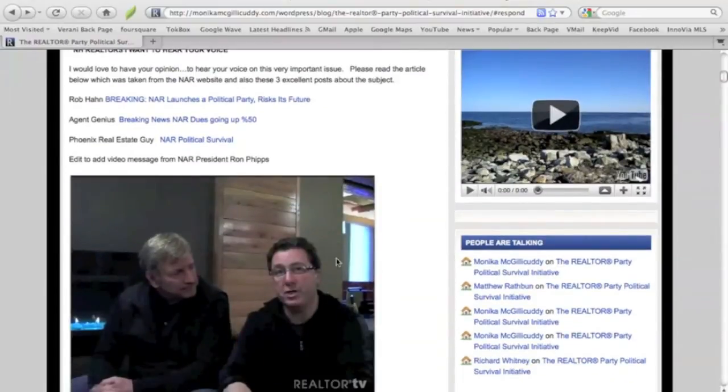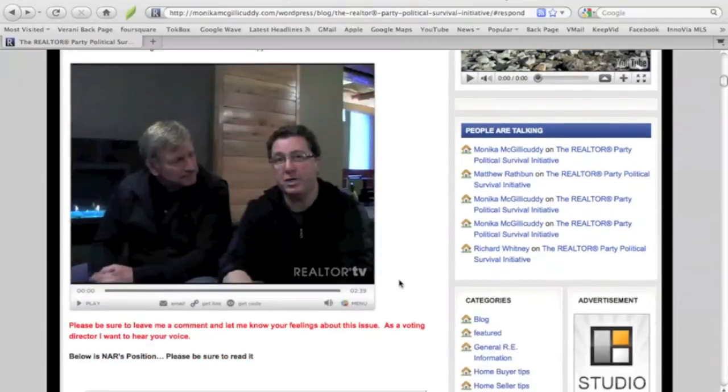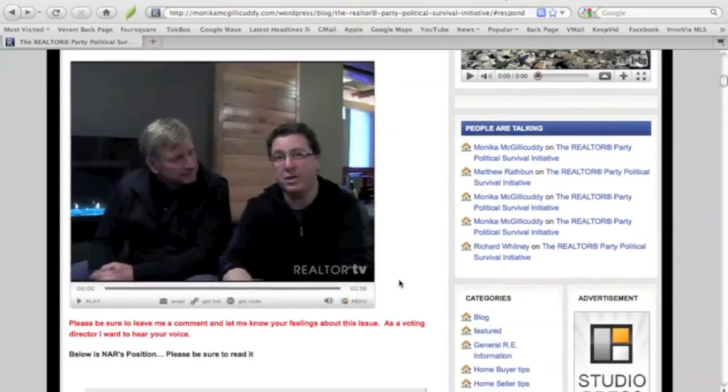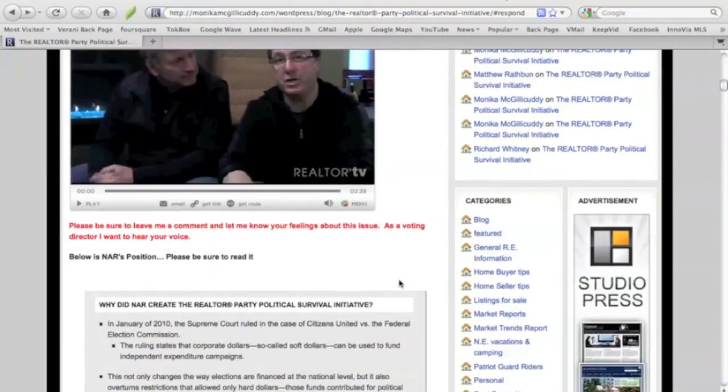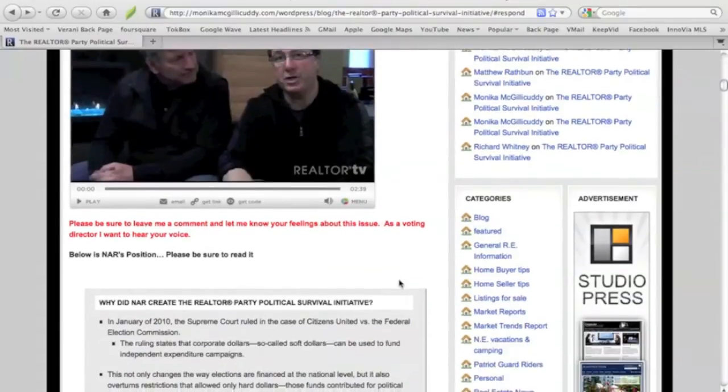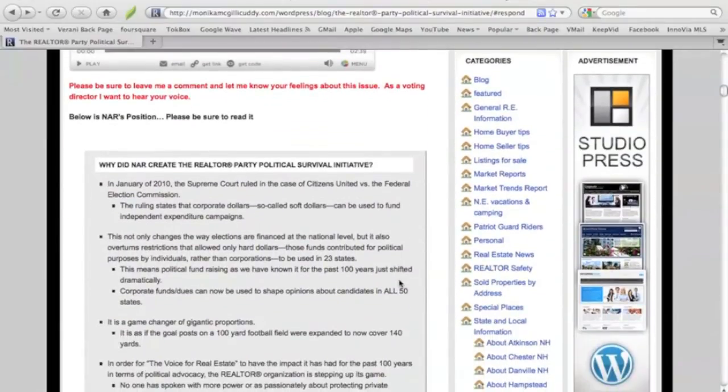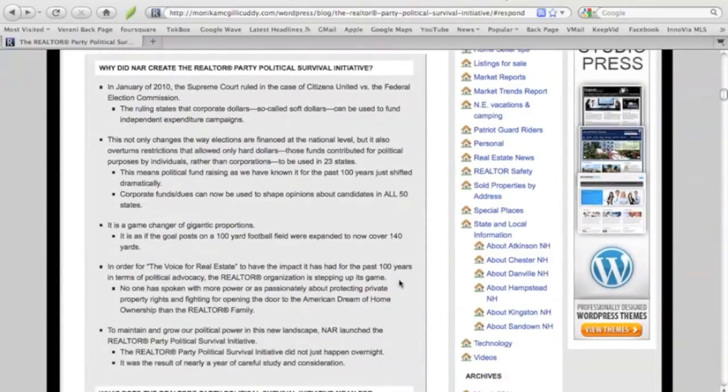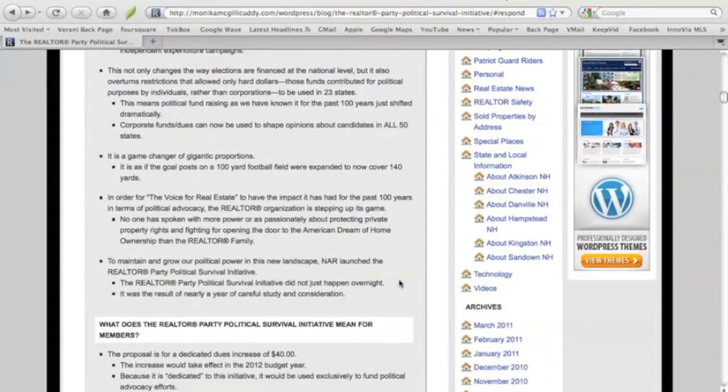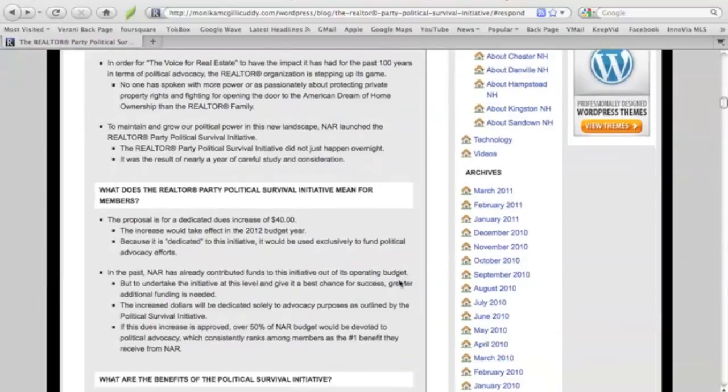And I've edited today to add a video from the National Association of Realtors President Ron Phipps talking about the initiative. So take a few moments, play the video, make sure you scroll down and you read NAR's position. I took it right off the website so that people who didn't want to sign into realtor.org didn't have to.